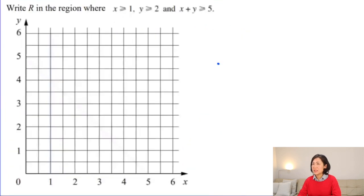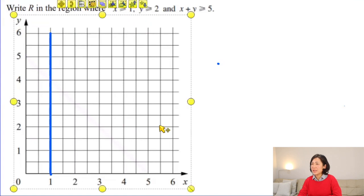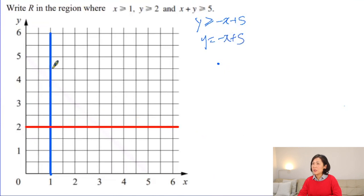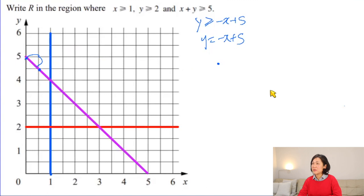Last question: find the region true for all three inequalities. Draw the linear equations first. X = 1 is a vertical line. Y = 2 is a horizontal line. For the third inequality, rearrange to get y is greater than minus x plus 5, so draw y = minus x plus 5 with y-intercept 5 and gradient minus 1: one right, one down. Since everything is greater than or equal to, all lines are solid.